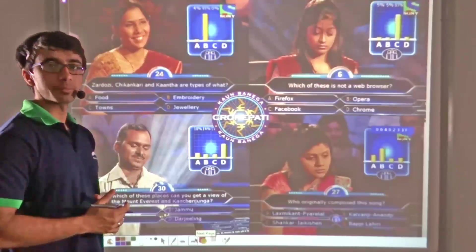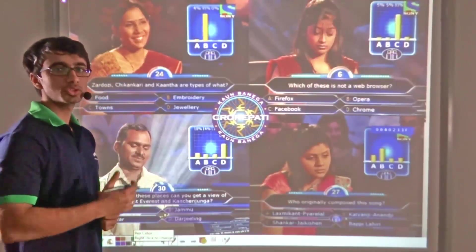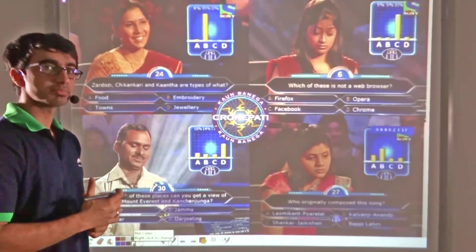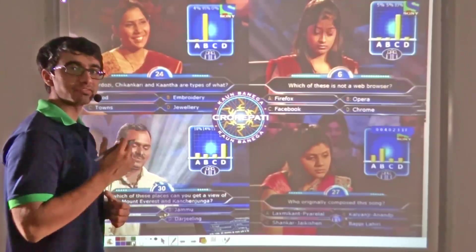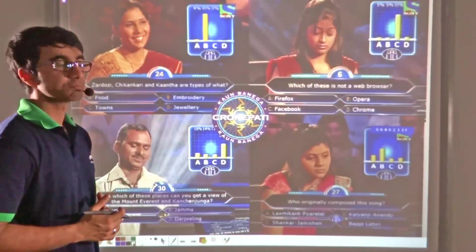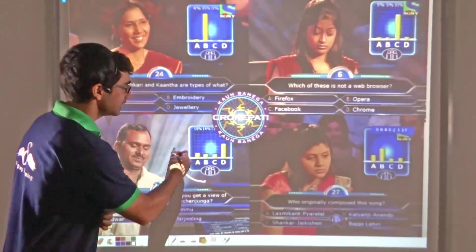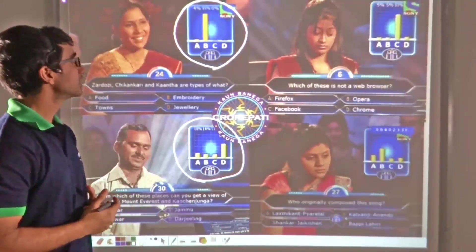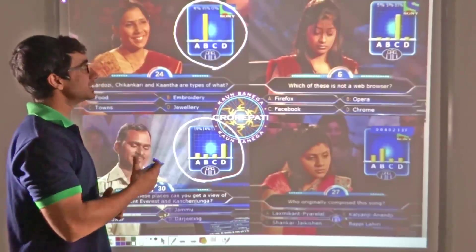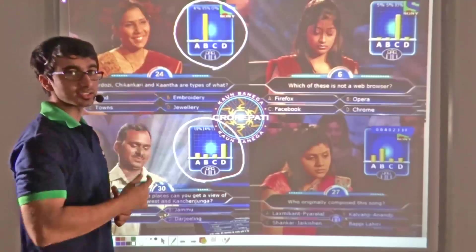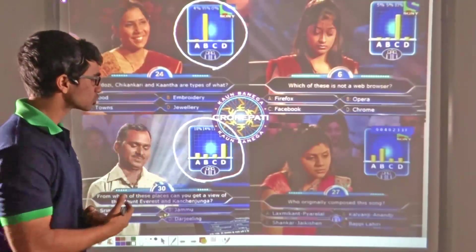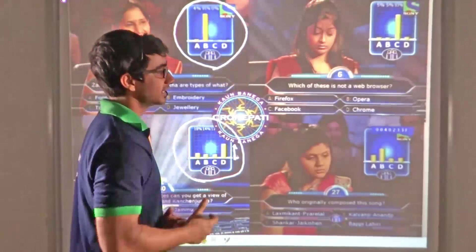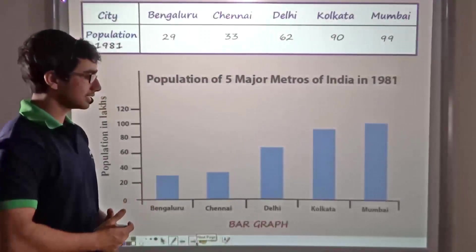Now consider another form of representation. I am sure you must be familiar with the popular game show Kaun Banega Crorepati. When a participant is facing difficulty answering a question, he or she might use a lifeline. You must be aware of the lifeline known as the audience poll. The audience poll always comes in a particular format — every question has four choices as answers and the audience tells the participant which answer might be correct. They vote on the particular answer and this is represented as a percentage. We can see that maximum people have voted for D. Such representation of data is known as a bar graph.